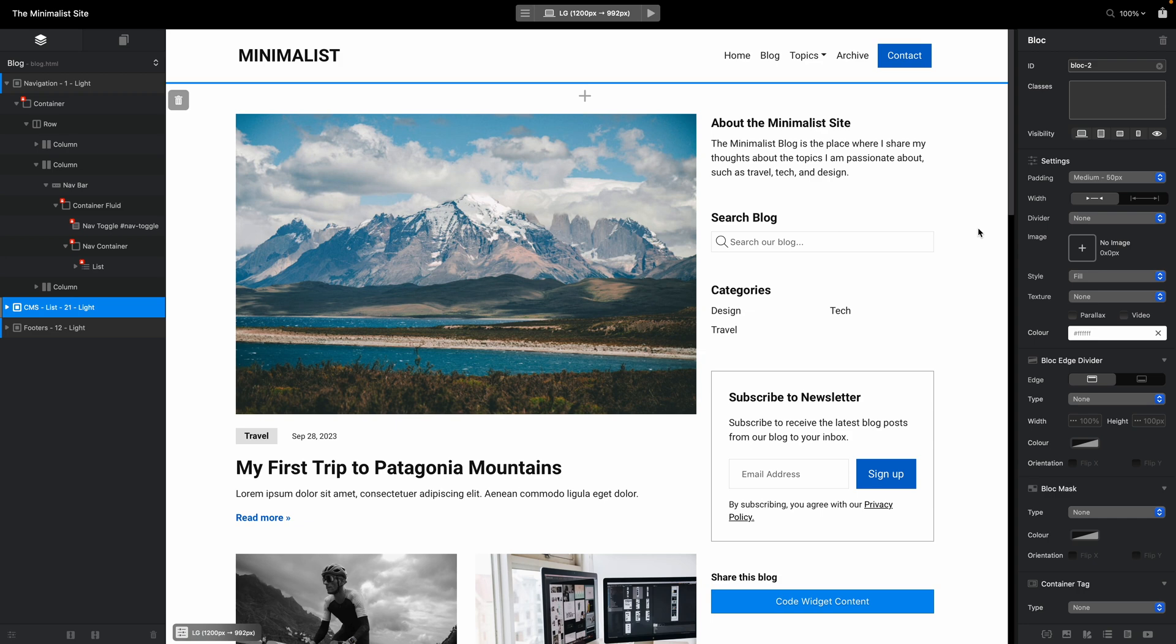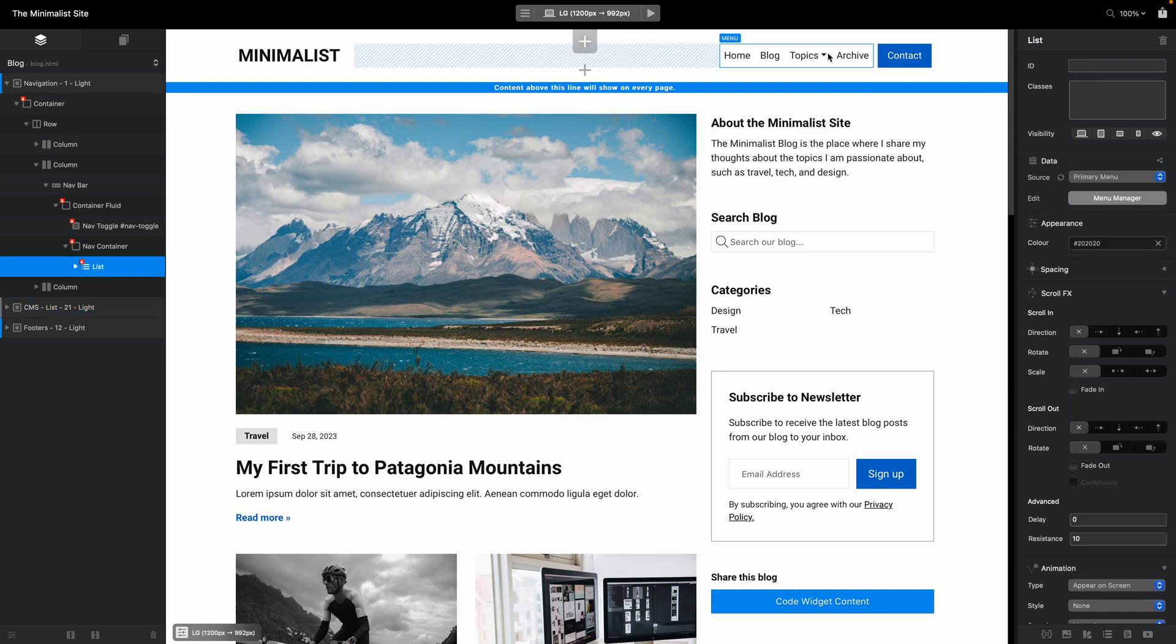I want to focus on dropdown menus because this is one of the questions from one of my customers. So basically I want to show you how you can easily use the menu manager.